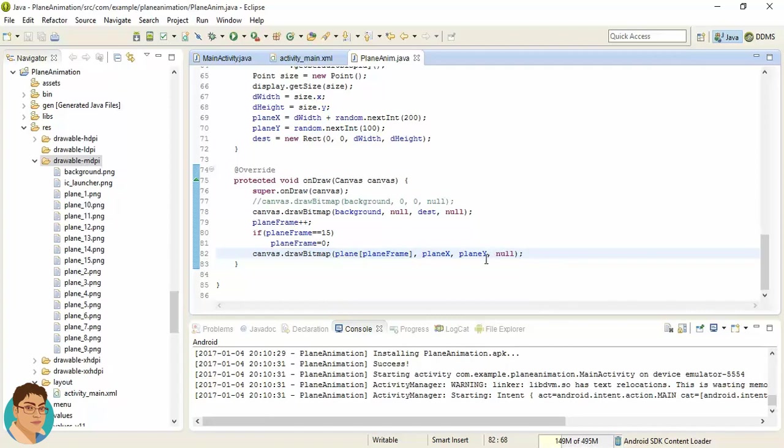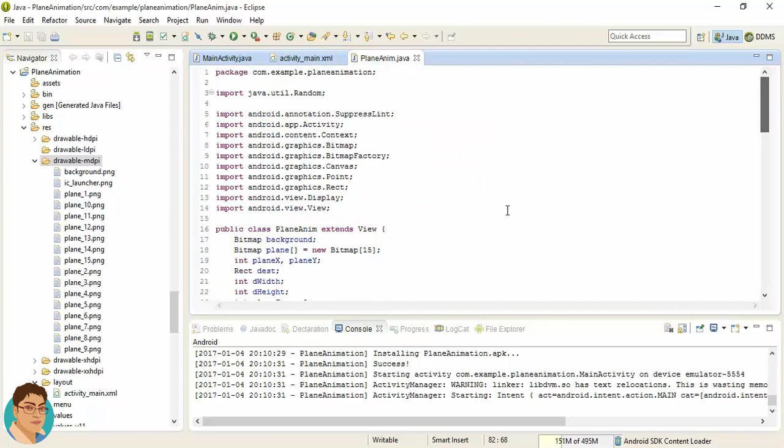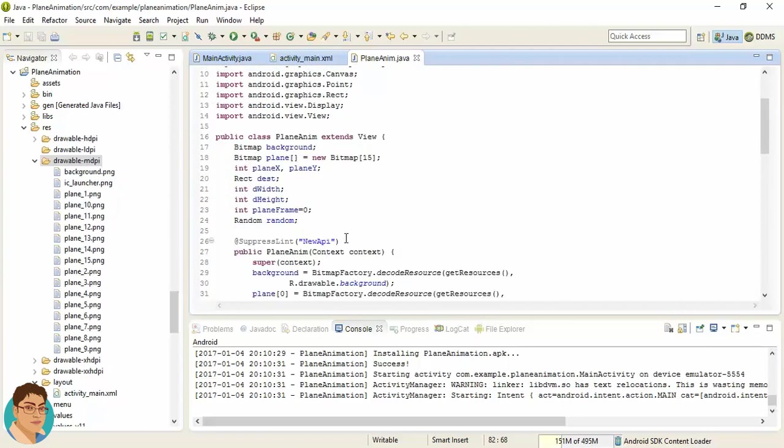Now we have to make it in a motion way, in an animated way. That is, we need to move the plane image. And for that, there should be some kind of velocity for plane, right? Now for velocity of the plane, we can use another integer variable.